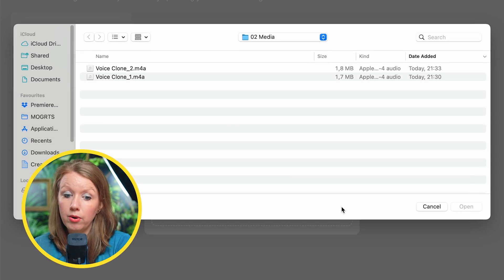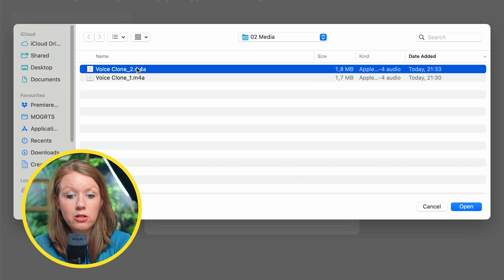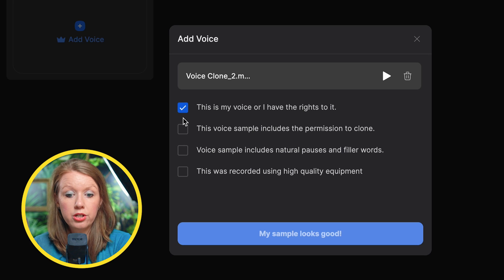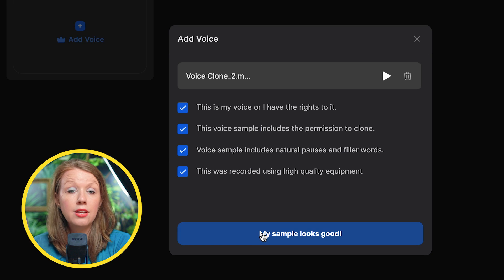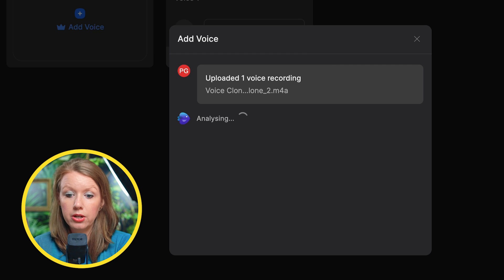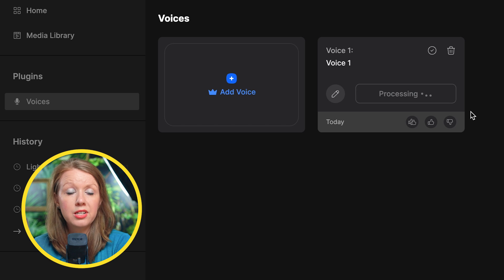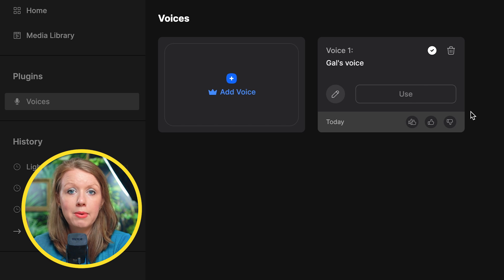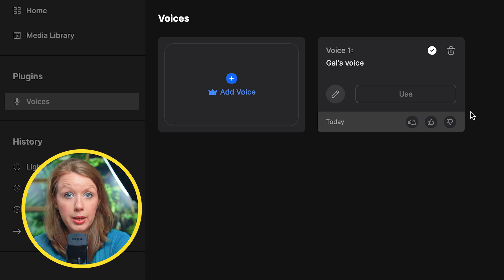Once it's recorded, you can drag your audio file right here. Then you just need to check to confirm all of these points and click. My sample looks good — the voice clone is done. It only took about 30 seconds to create the voice, which I think is pretty fast.